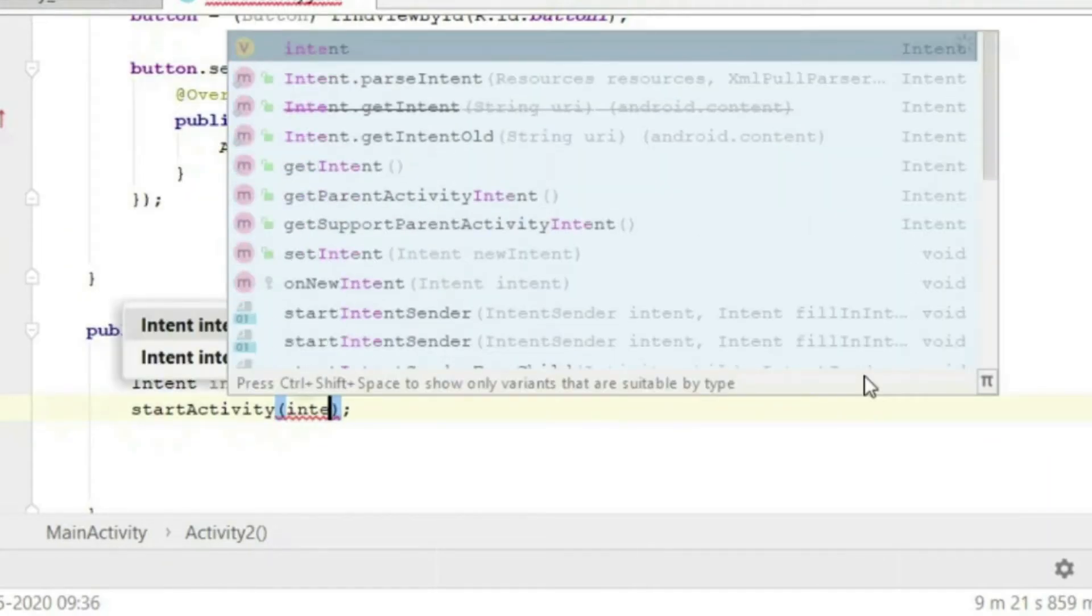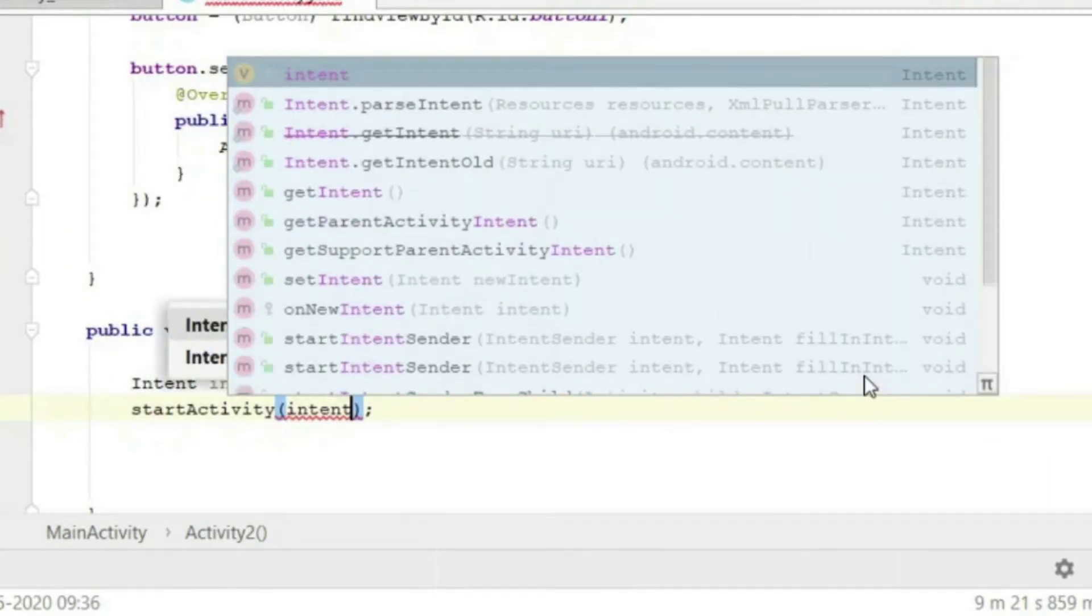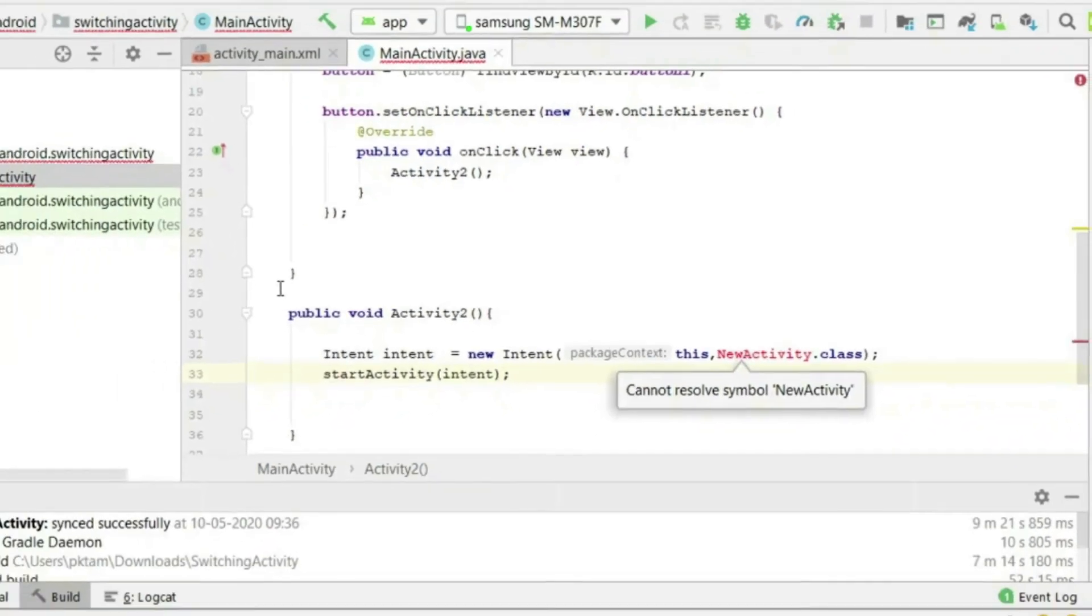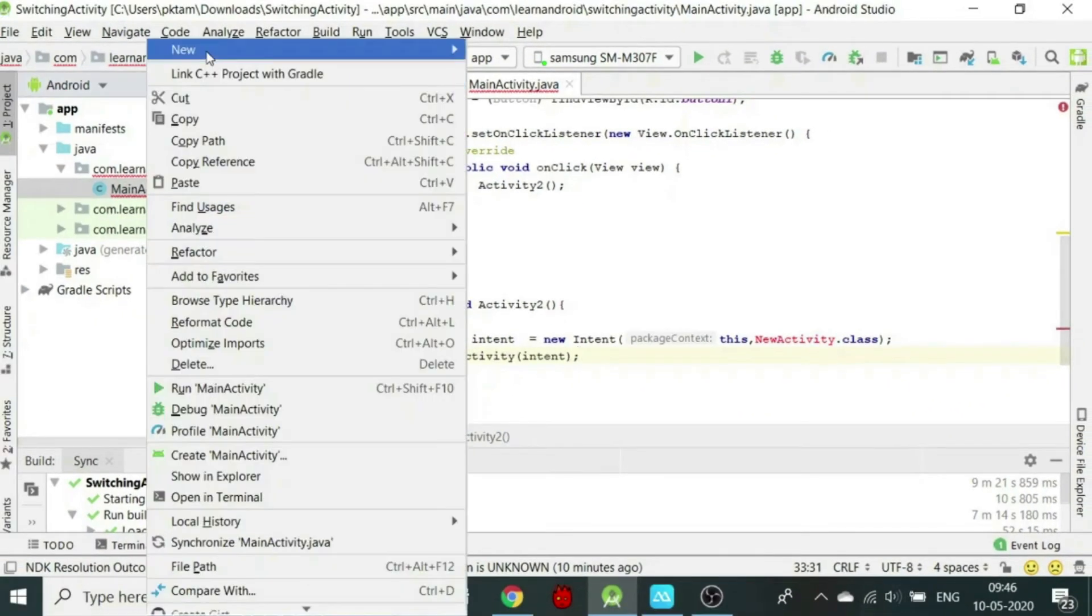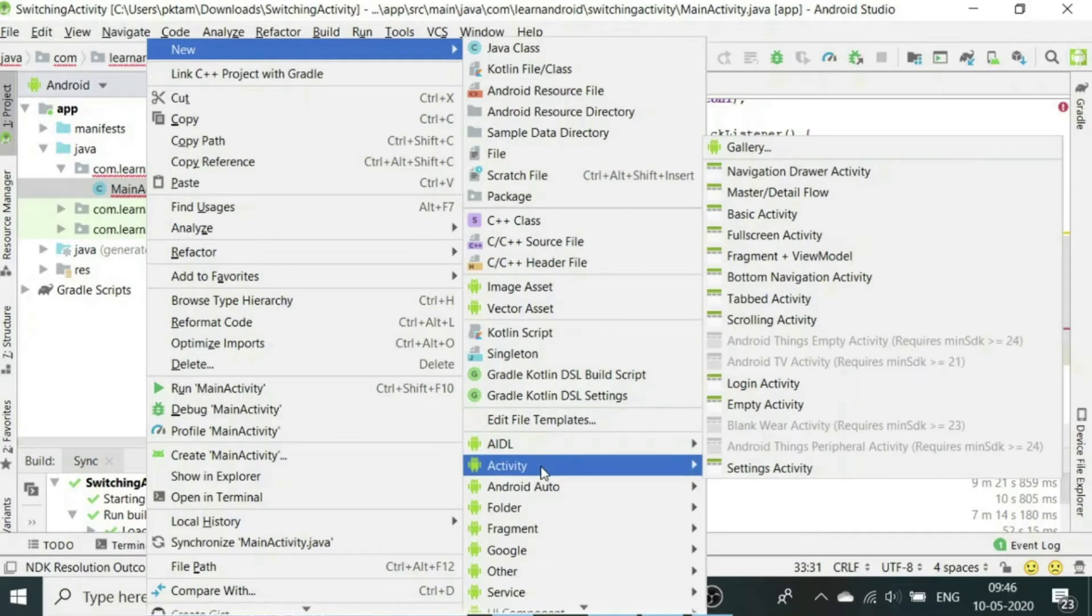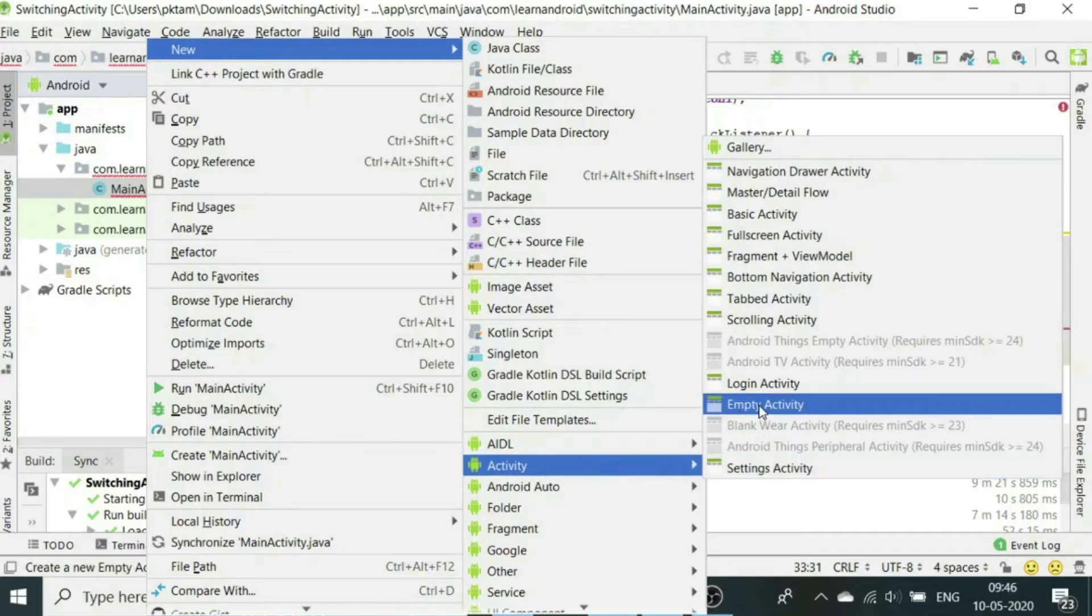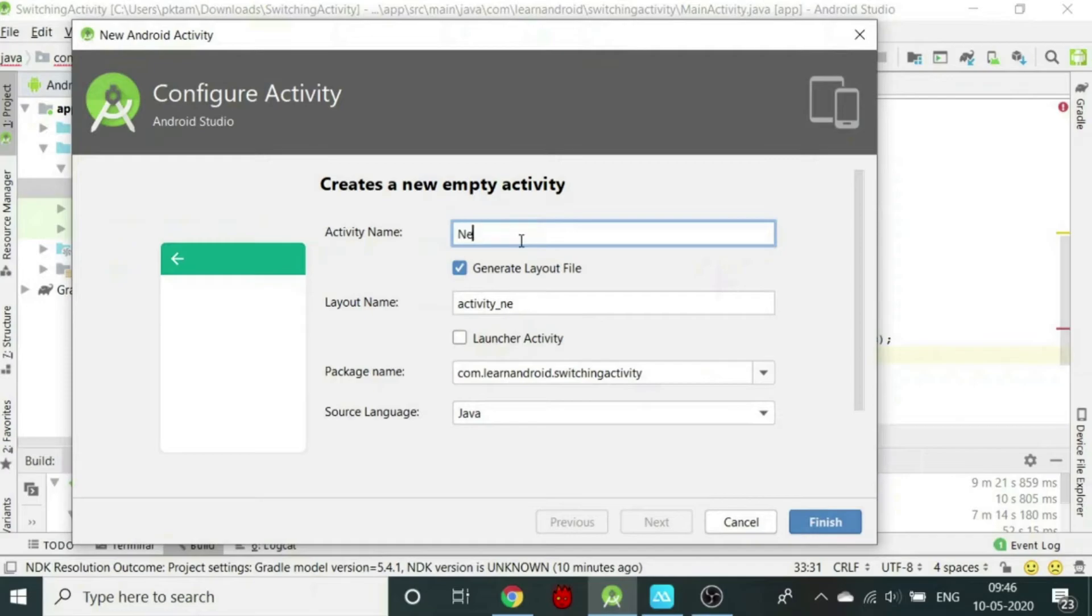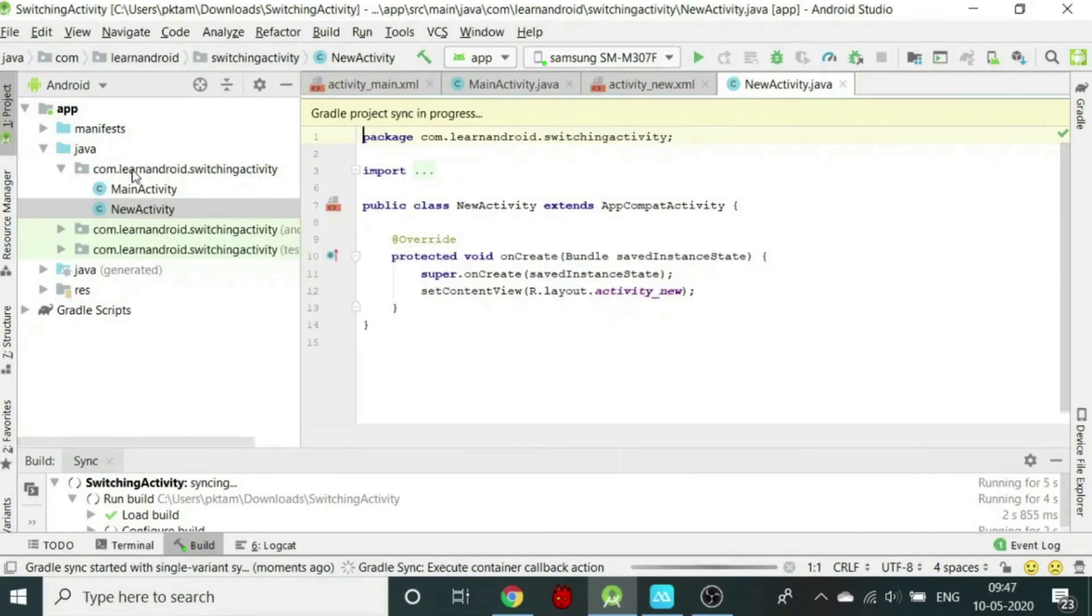We have to now create new activity. For this, we will right click on the main activity.java and select empty activity. We will give name for the activity as NewActivity as we defined while passing the intent. Now you can see two activities have been created.